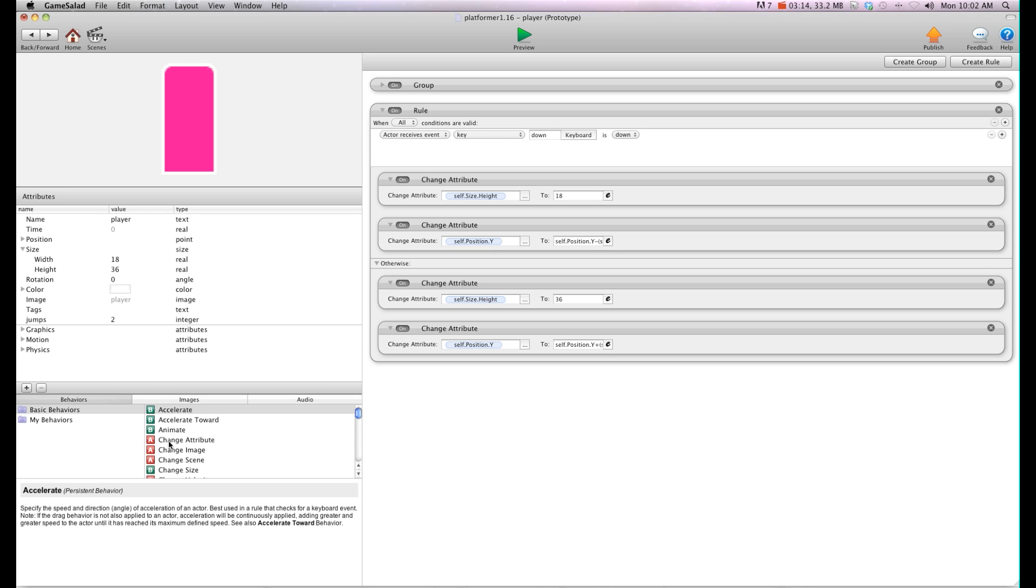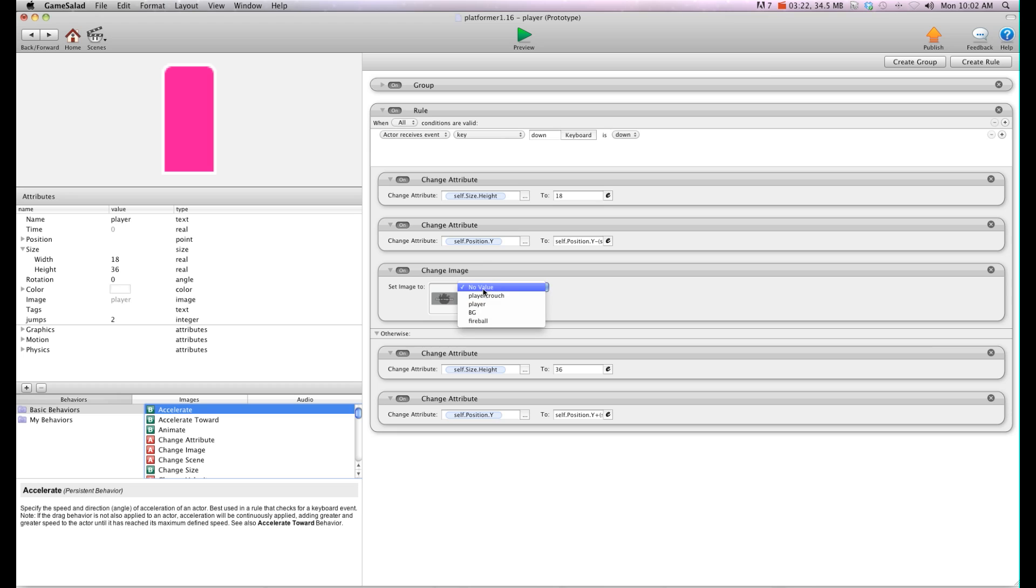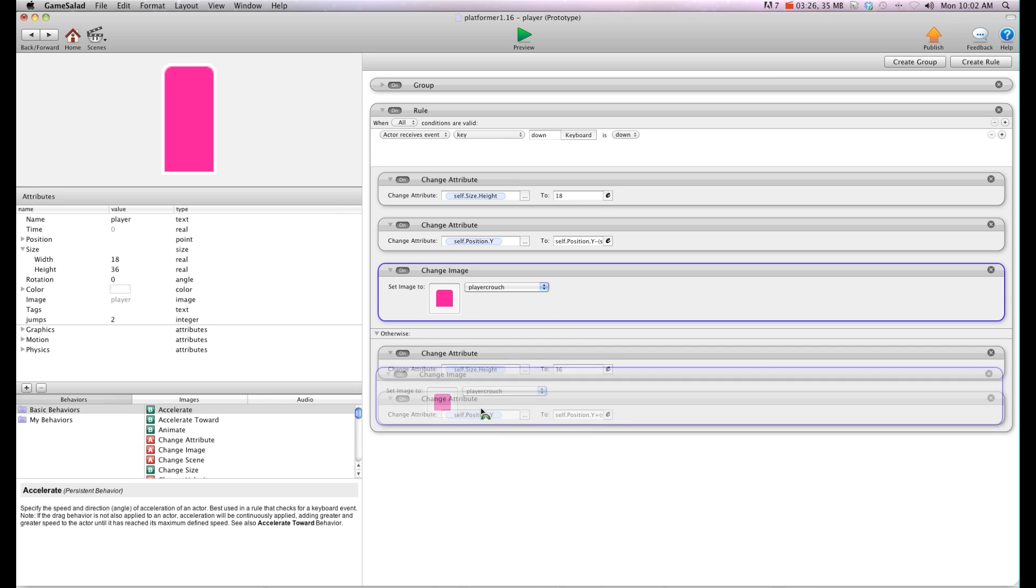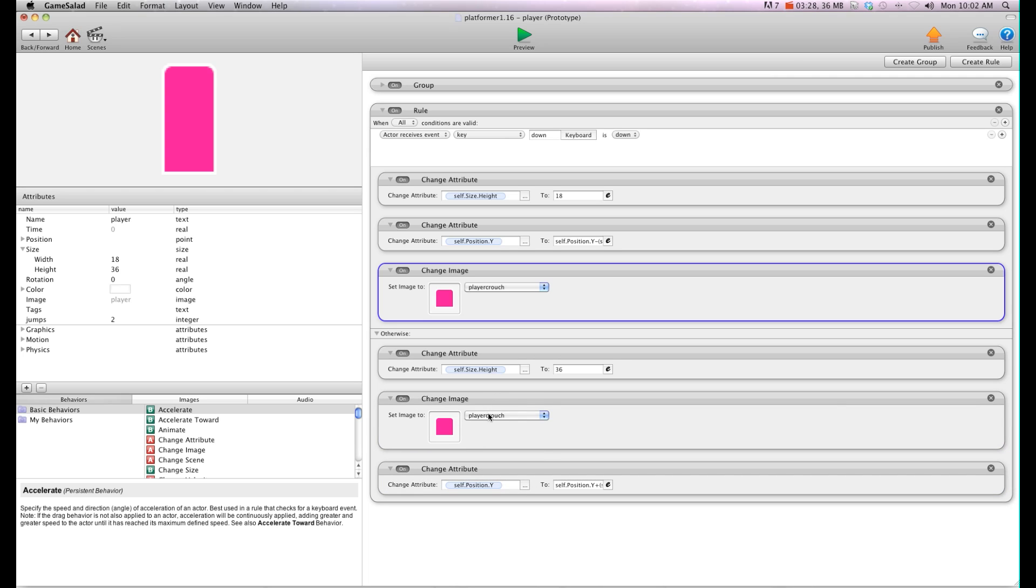Now I want to add my images for the animation or not the animation but the change image for crouching and not crouching. So I'm going to go ahead and I'm going to put that in there, change image. So when it's crouching I'm going to use my crouch. And then I'm going to copy this down here and I'm going to put my non crouch actor in there.